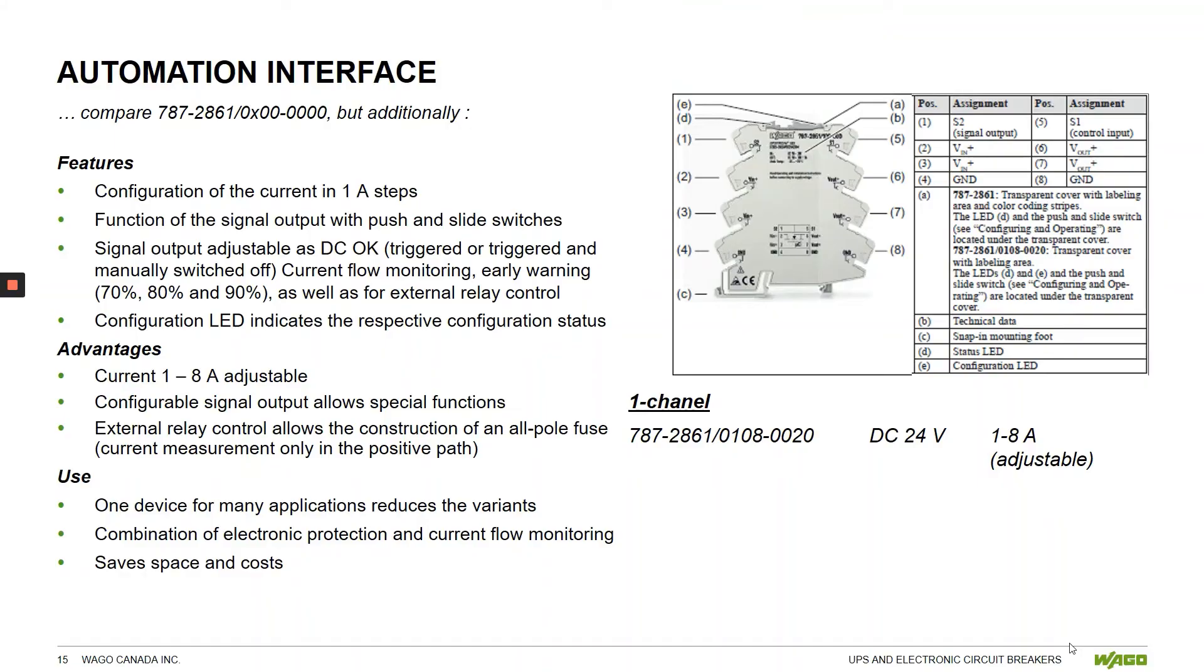Looking at the various positions on the breaker, we have signal output S2, control input S1, voltages in, voltages out, and ground.